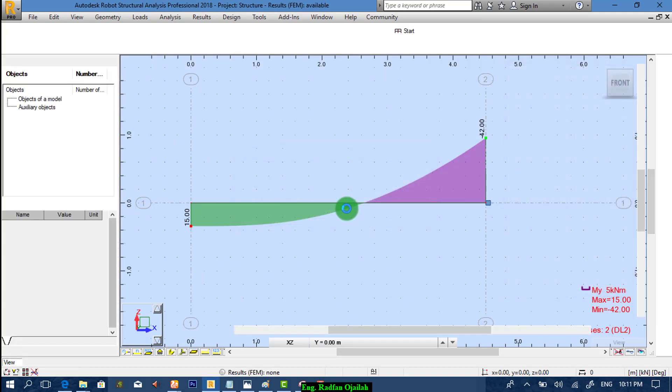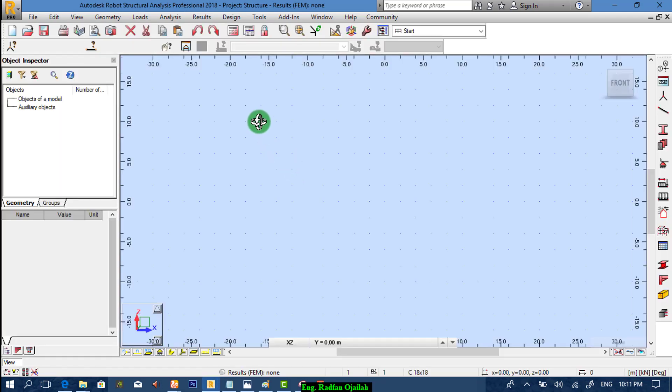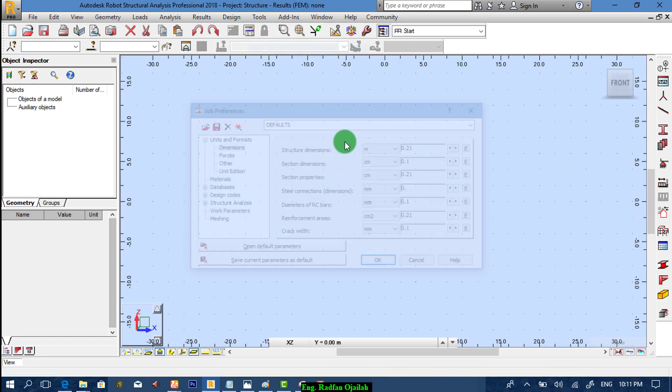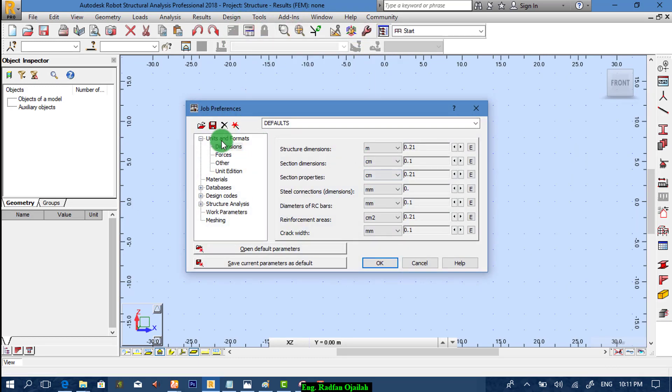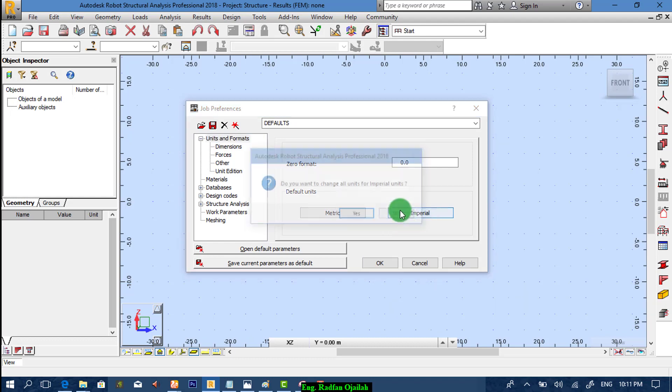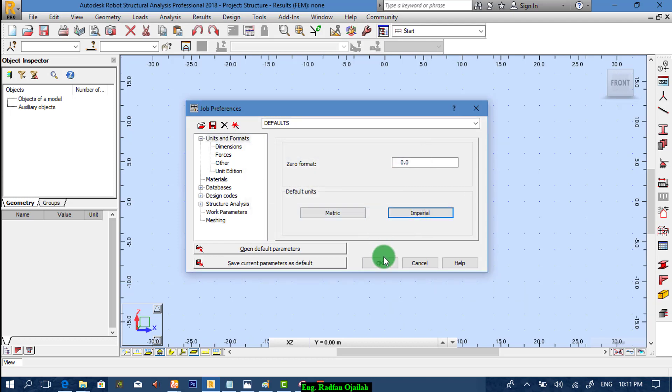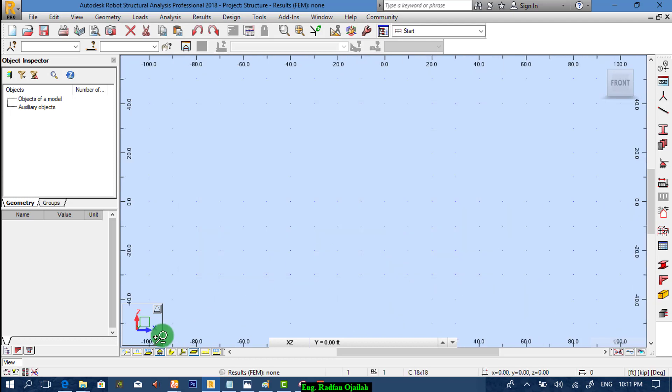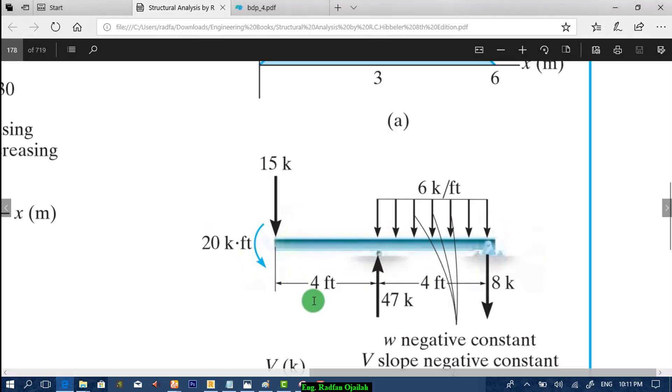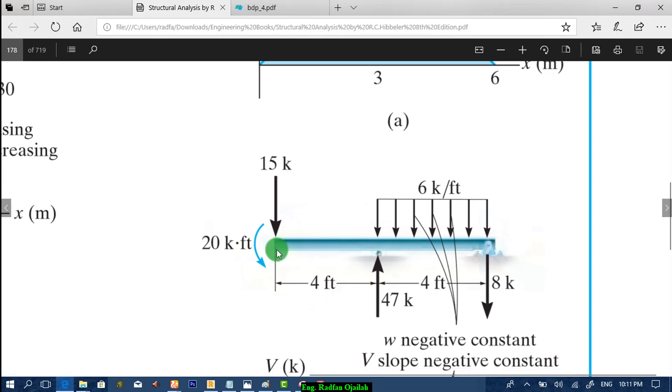The first step is changing the units. As shown here, we have three axes: one at zero, second one at four, and the last one at eight.